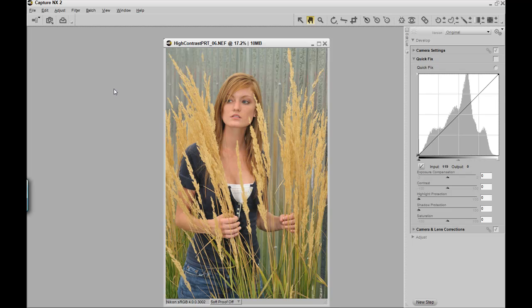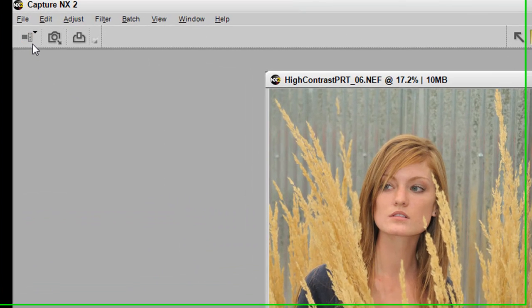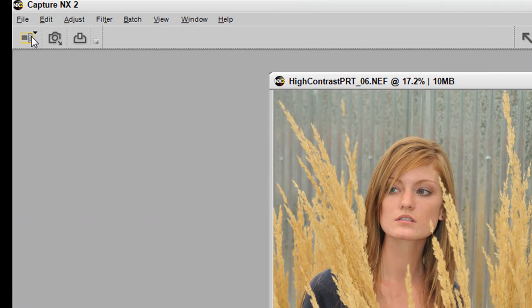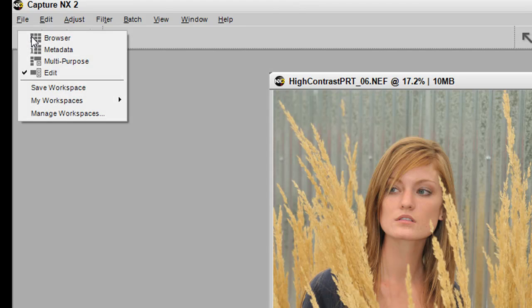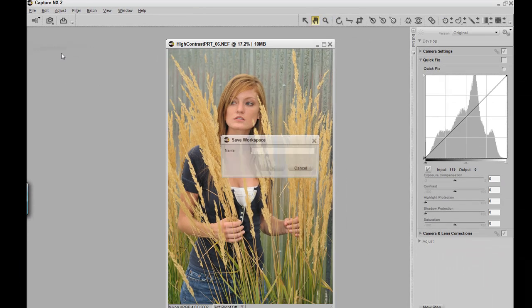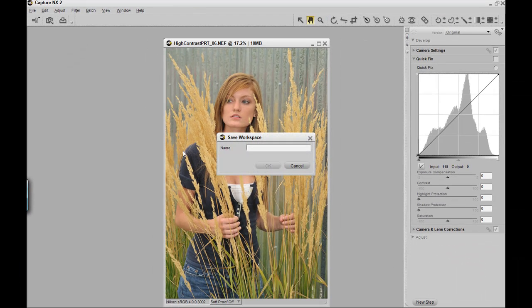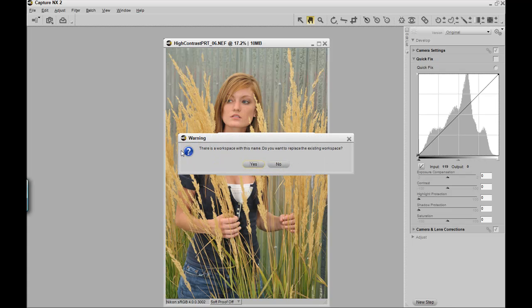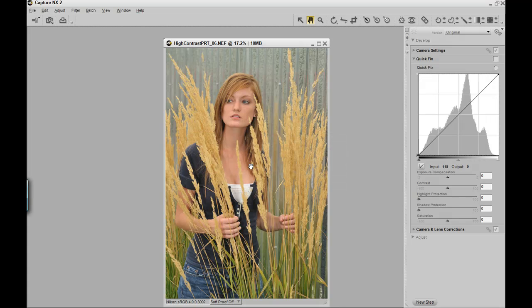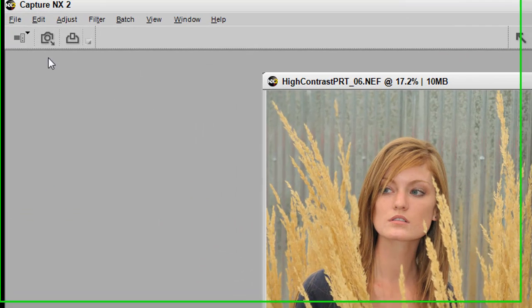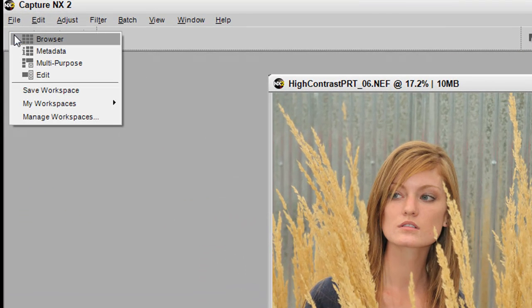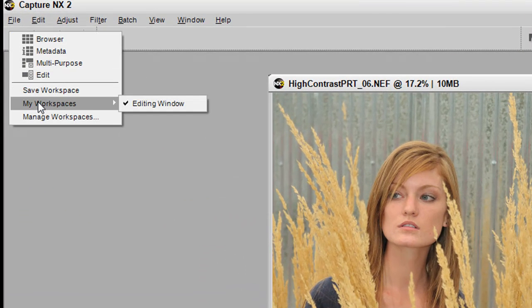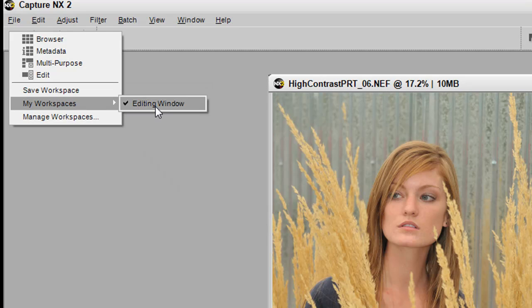Once you have adjusted this workspace to your style, you can save it by going into your workspace tab and clicking Save Workspace. We're going to call this Editing Window. Yes, I'm going to overwrite the last one I created. Now I can go to the Workspace tab, click on My Workspaces, View Editing Window, which is checked—that is the current workspace that I'm working with.